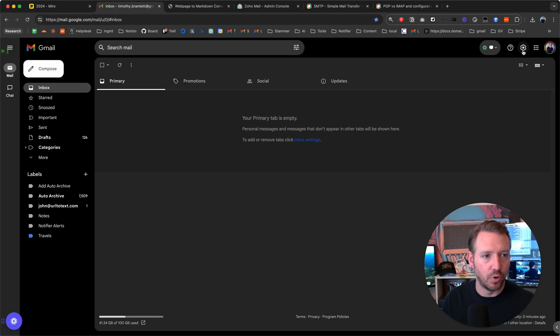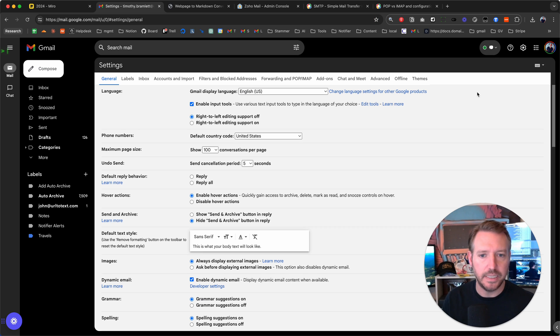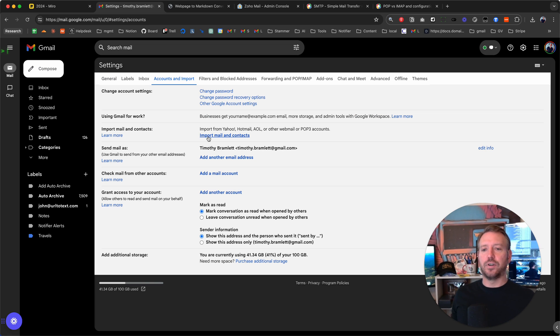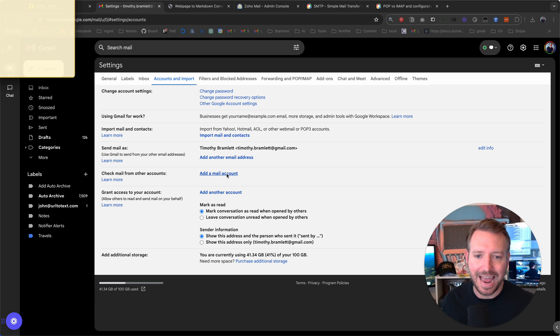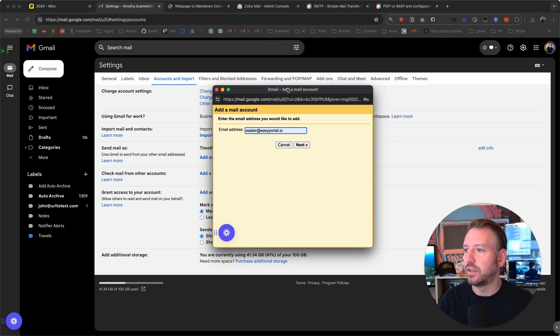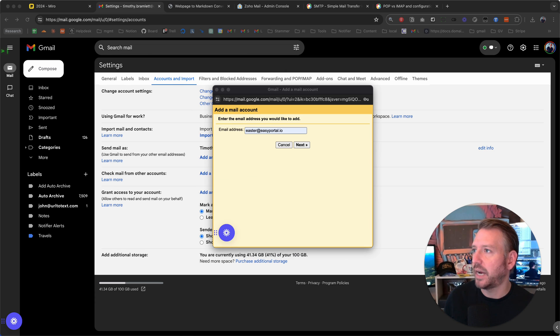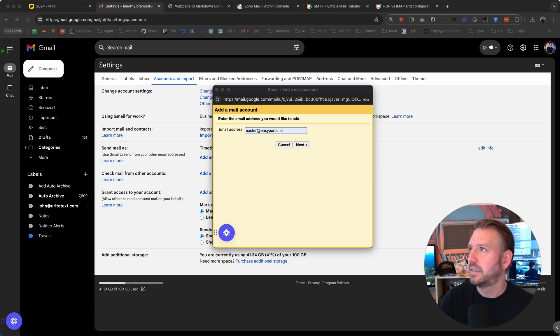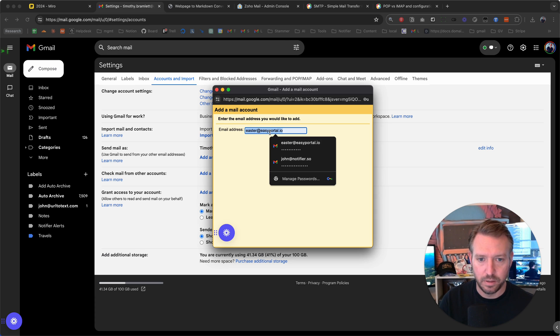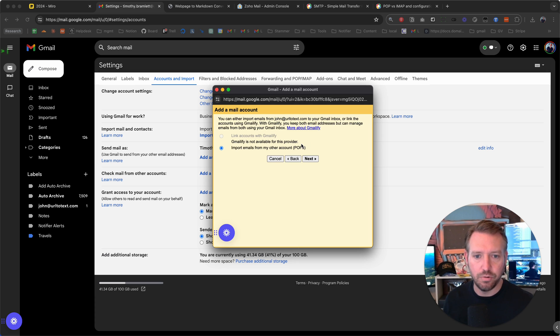We're going to click on settings, see all settings, and then we're going to go to accounts and import. The first thing we're going to do is go to check mail from other accounts and click on add a mail account. Then you're going to see this window that looks like it was designed in the mid-nineties. And let's go ahead and add the email that we want to be able to send from, john at urltotext.com. That is a new tool I'm working on.